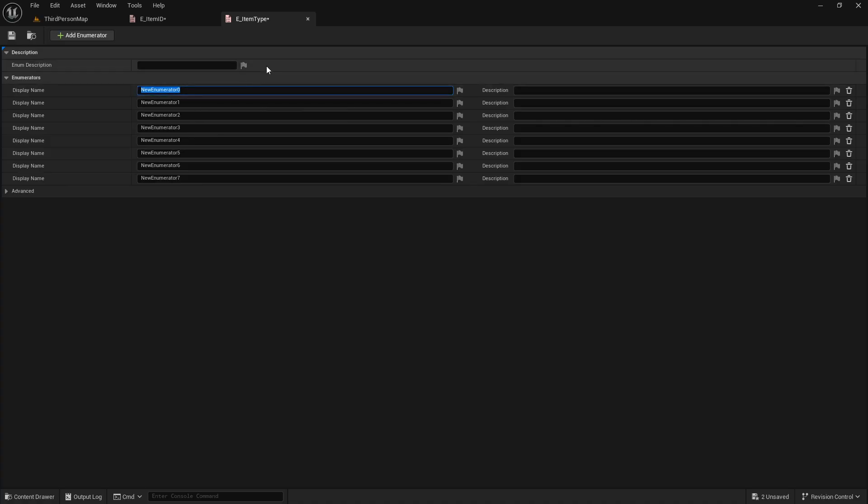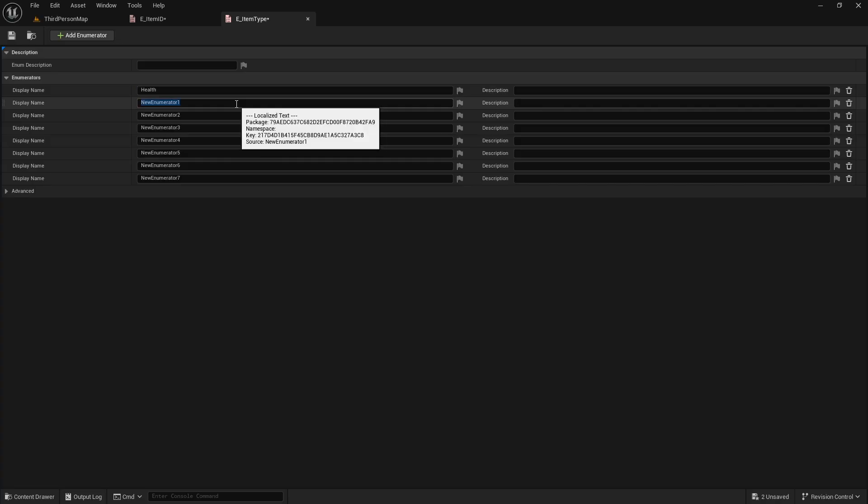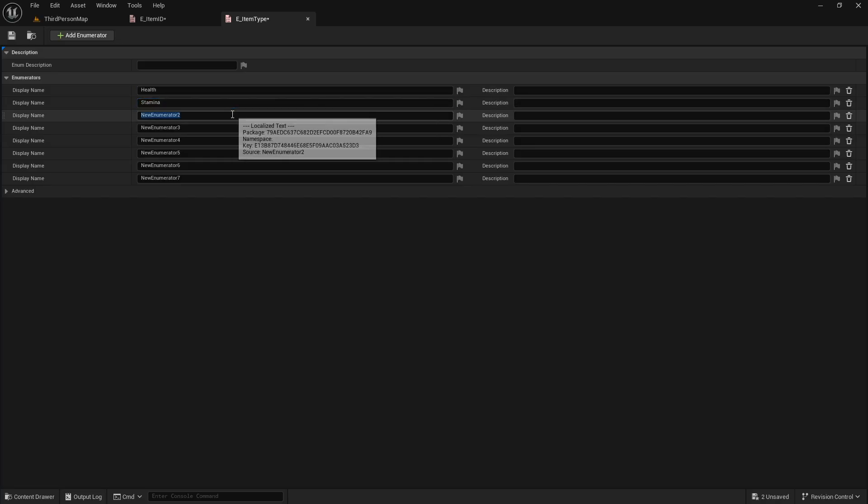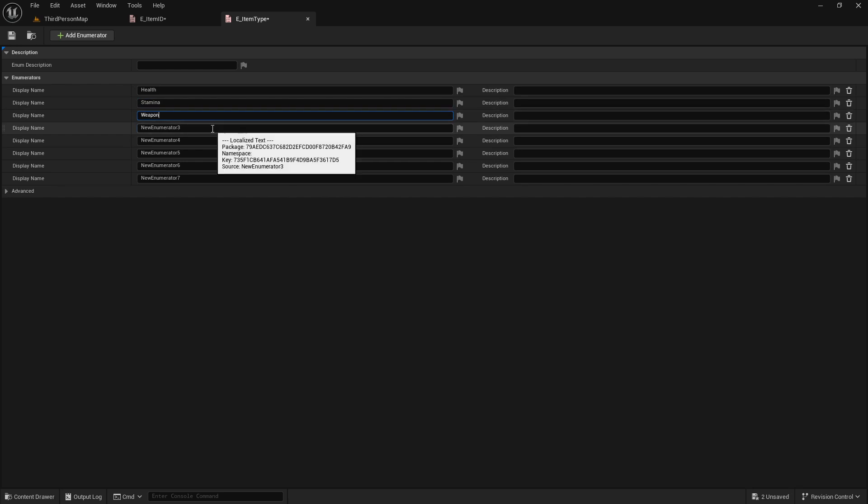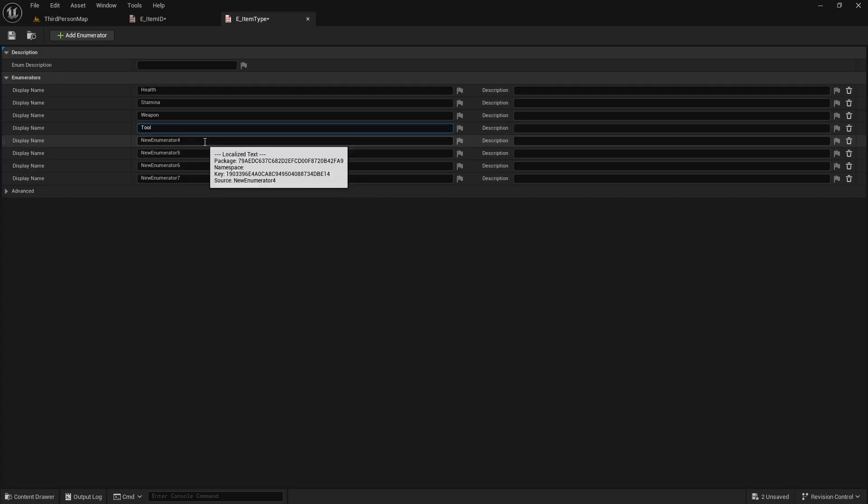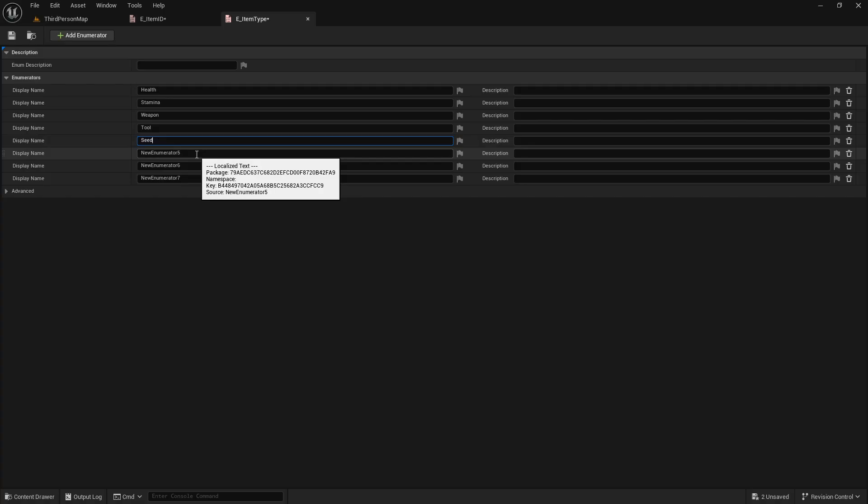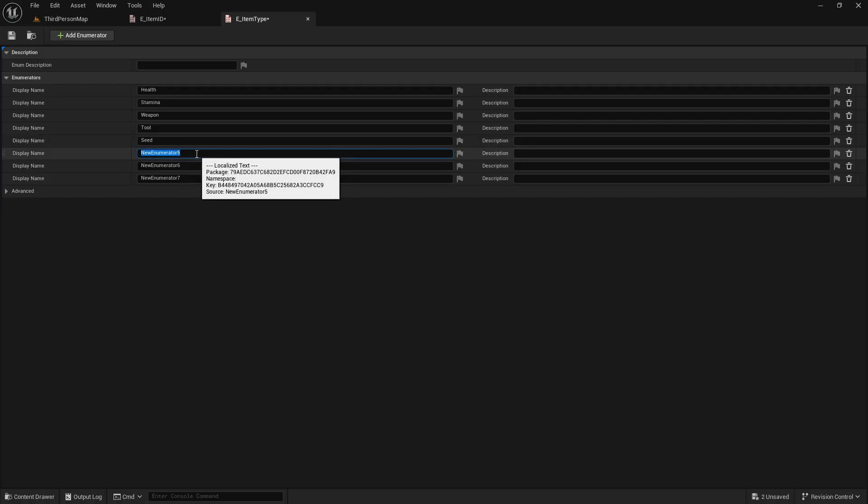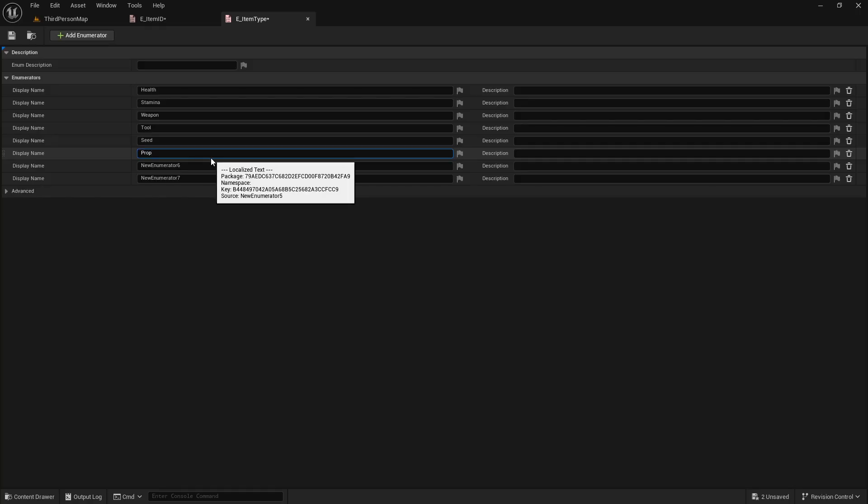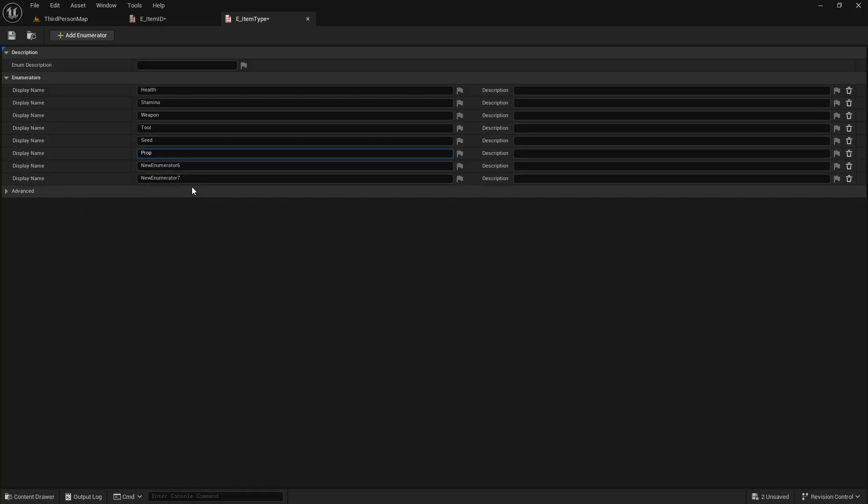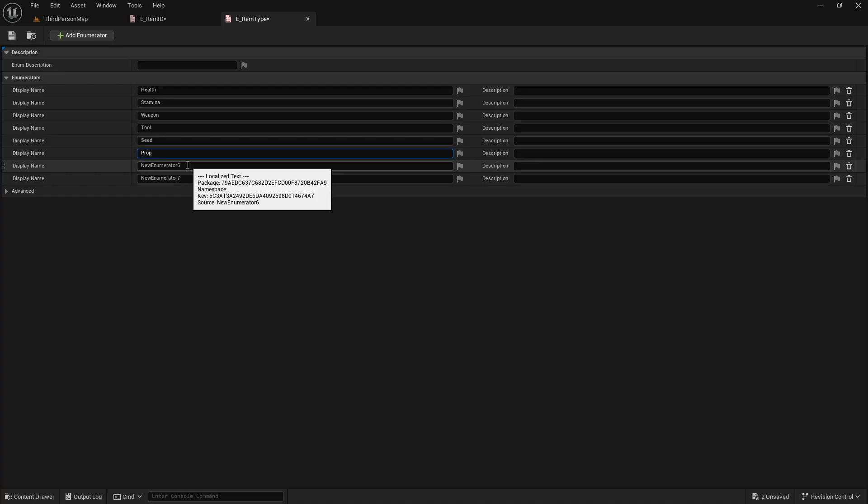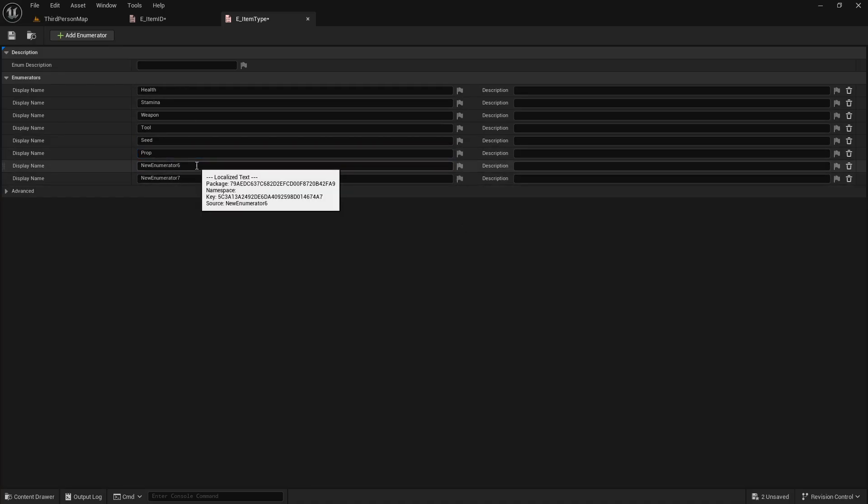So we're gonna have items that will restore health, items that will restore stamina. We'll have weapons to swing, or just weapon. We'll have tools to swing. Seeds to plant. Props to place, or prop. So like fence posts, scarecrows, whatever we decide to add in that's decorative items to place around the world.